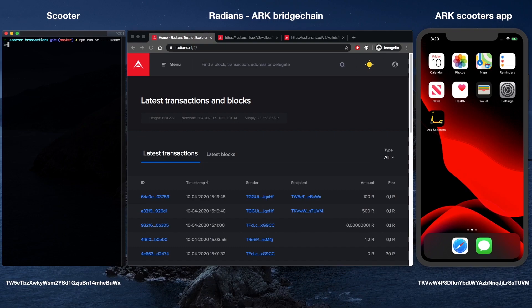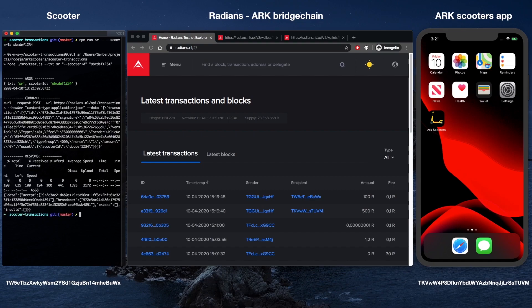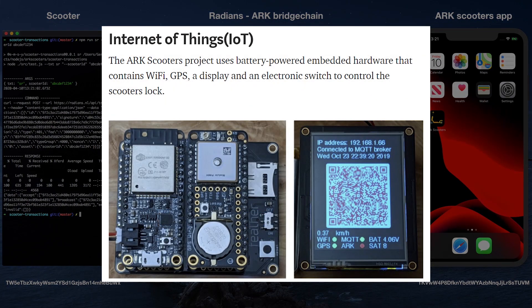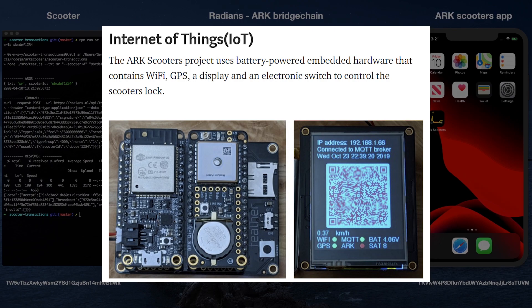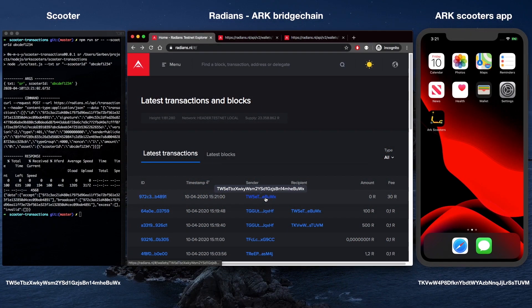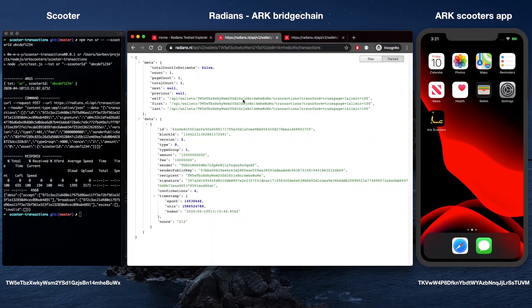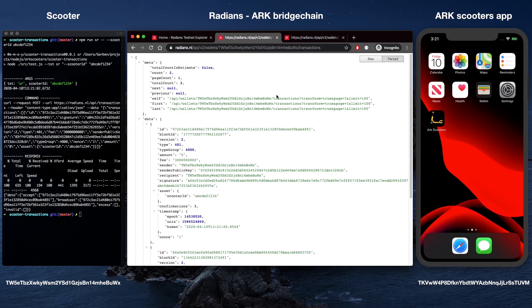The ARK Scooters project uses battery-powered embedded hardware that contains WiFi, GPS, and a display with an electronic switch that controls the scooter's lock. Here's a quick look at what those devices look like. This project uses hardware from Adafruit, particularly their feather line of development boards, which speed up prototyping with a standardized set of pinouts and libraries. This IoT device attaches to an electric scooter and is wired so it can enable and disable power to the scooter's motor.